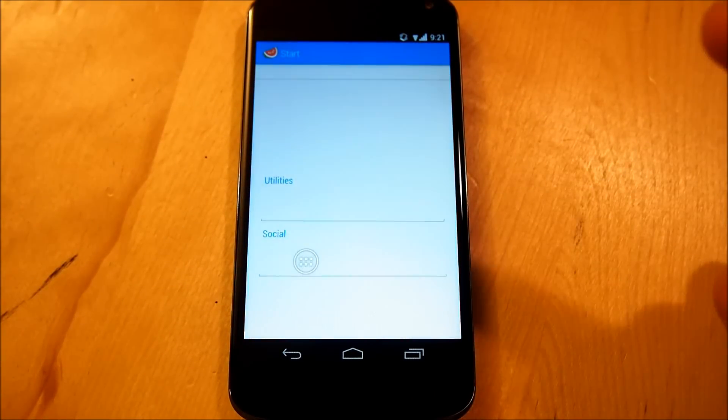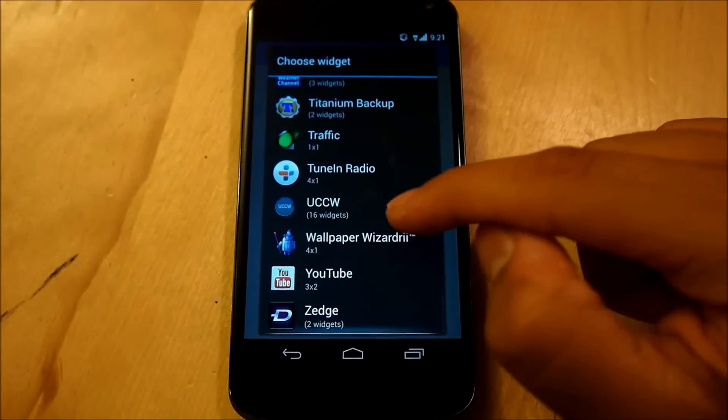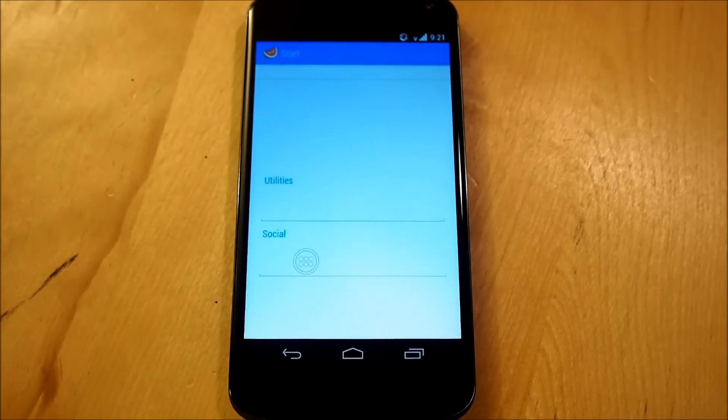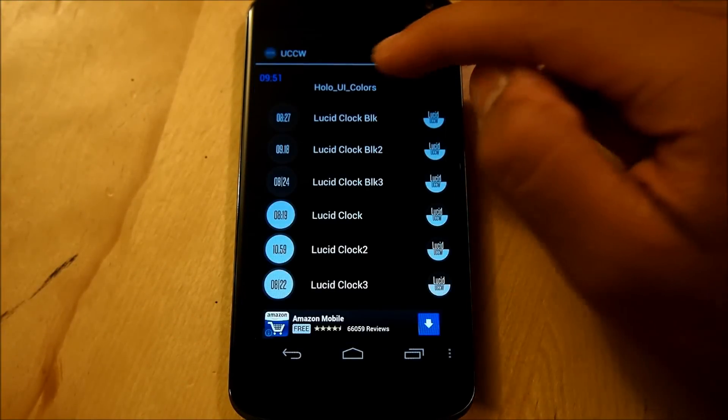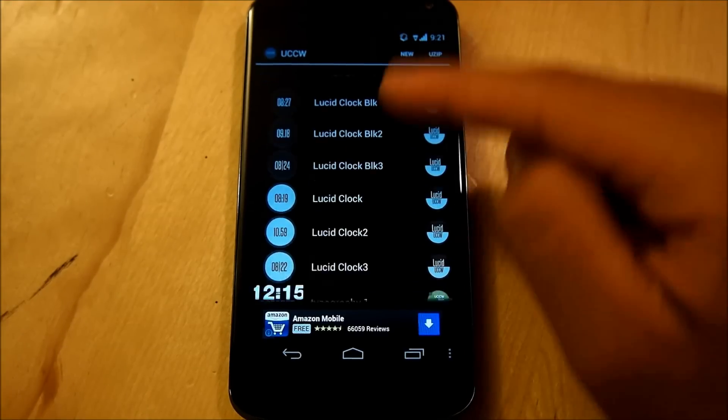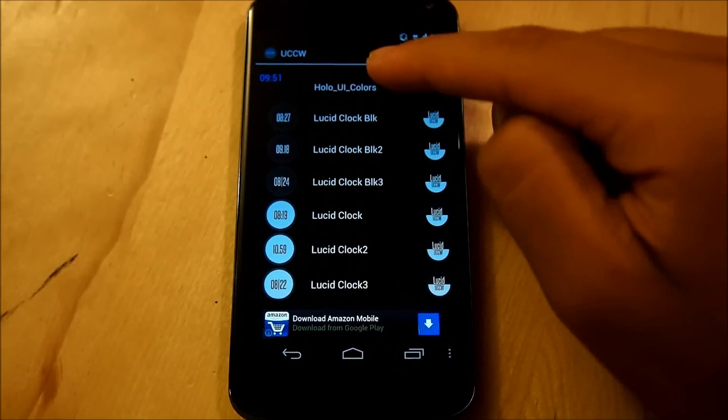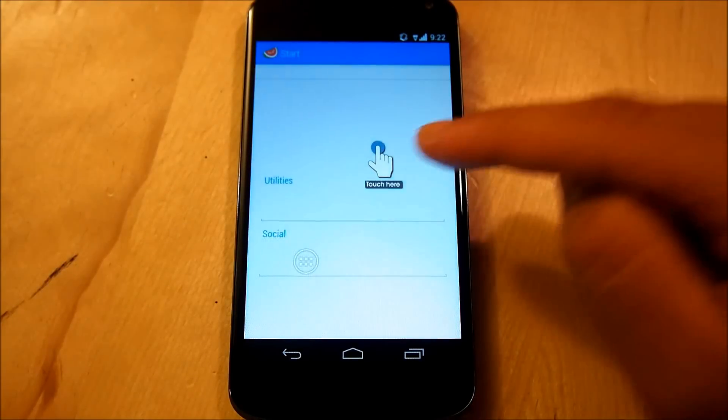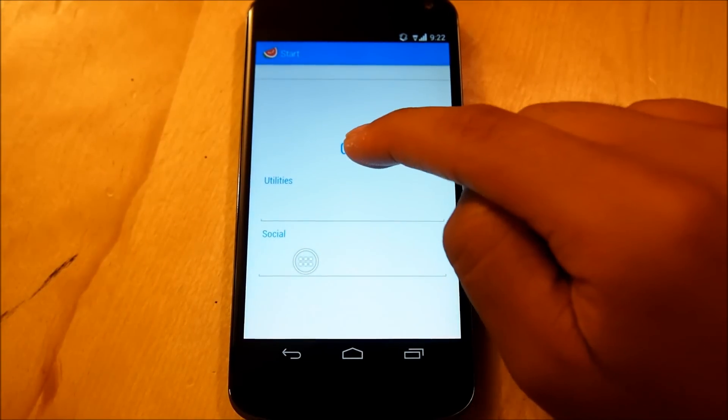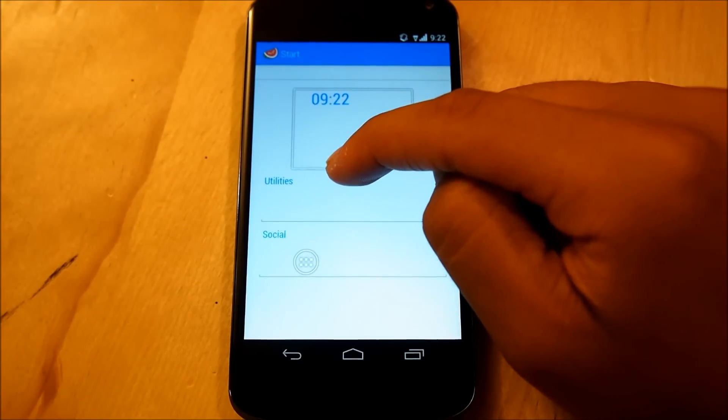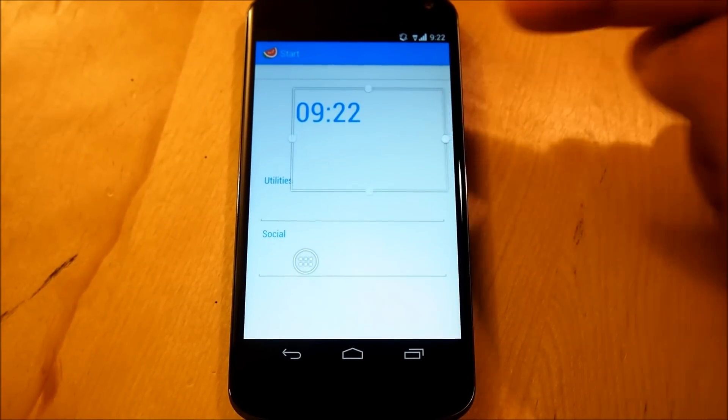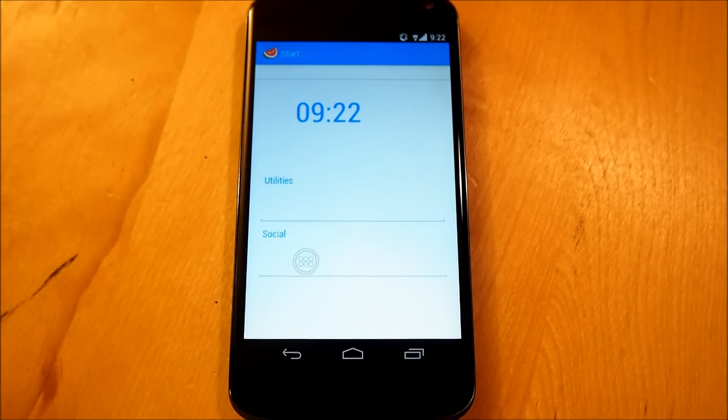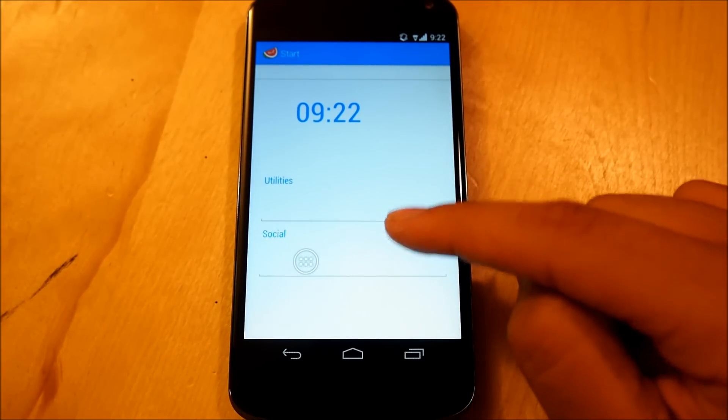We're going to place another widget again, we're going to hold down, go to widgets, scroll down to UCCW, go down to four by one, and we're going to hit Holo UI colors, it should be saved since we already pasted it there, or if not, you can easily select use it, it should work perfectly fine, here you go, this is Holo UI colors, the clock, we're going to resize it to about that size, and we're going to leave it alone right there.